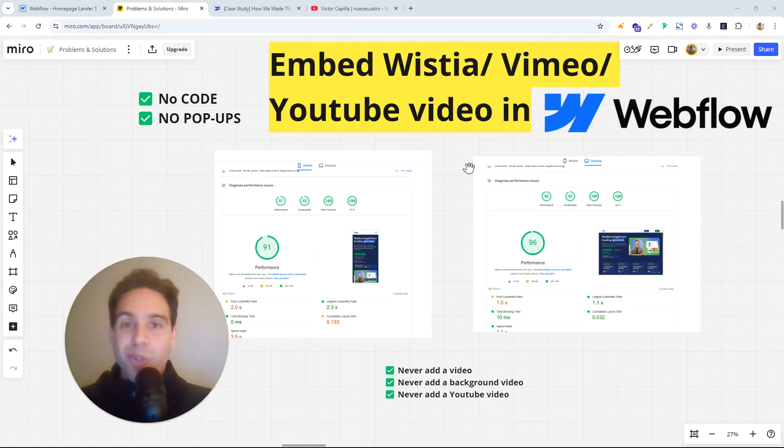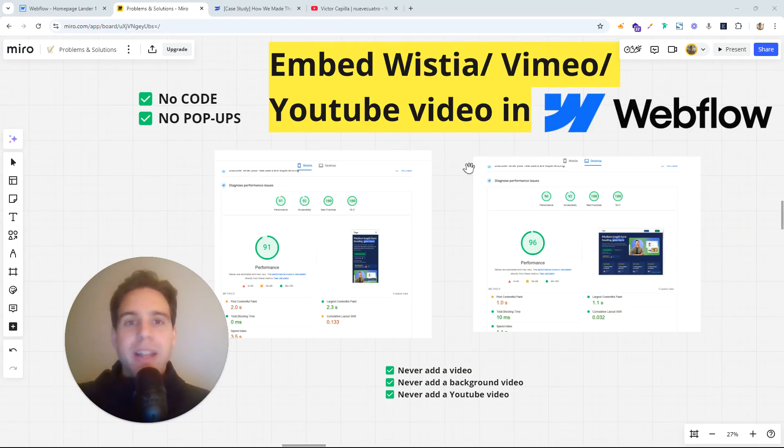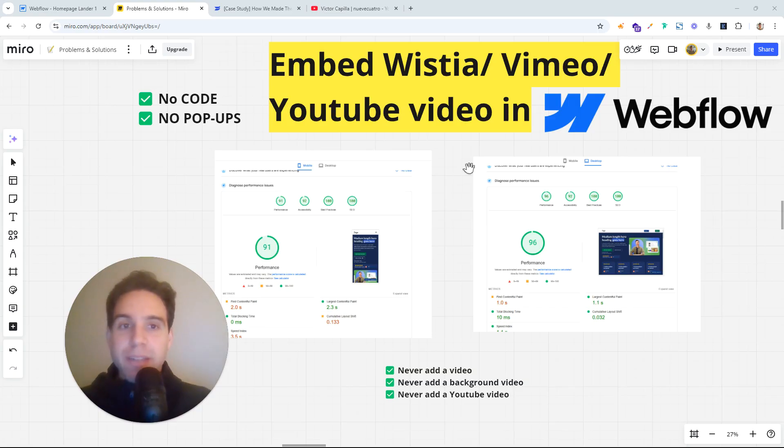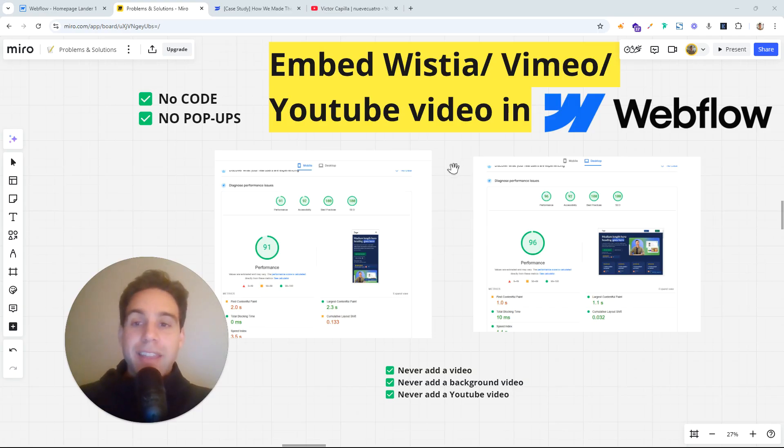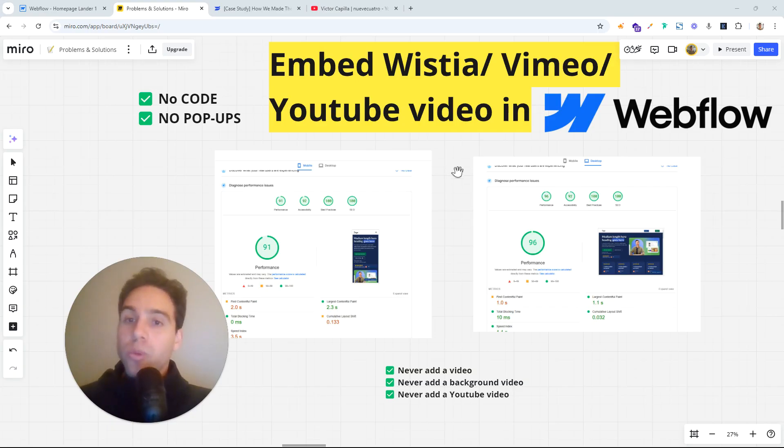we're gonna be adding a Wistia, Vimeo, or YouTube video to our landing page. And the thing is that especially on landing pages, but also on any project, we want the site to load as fast as possible.